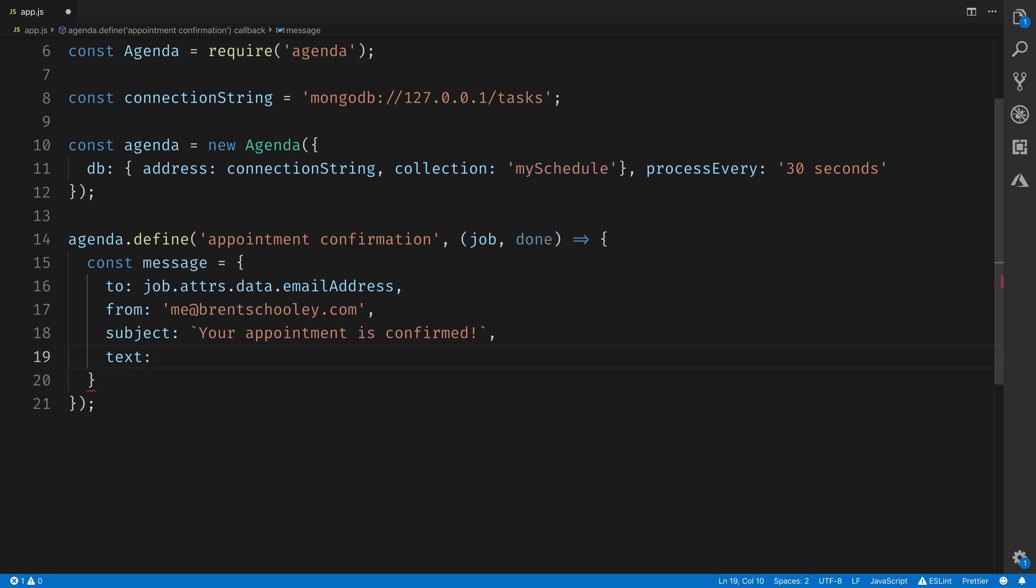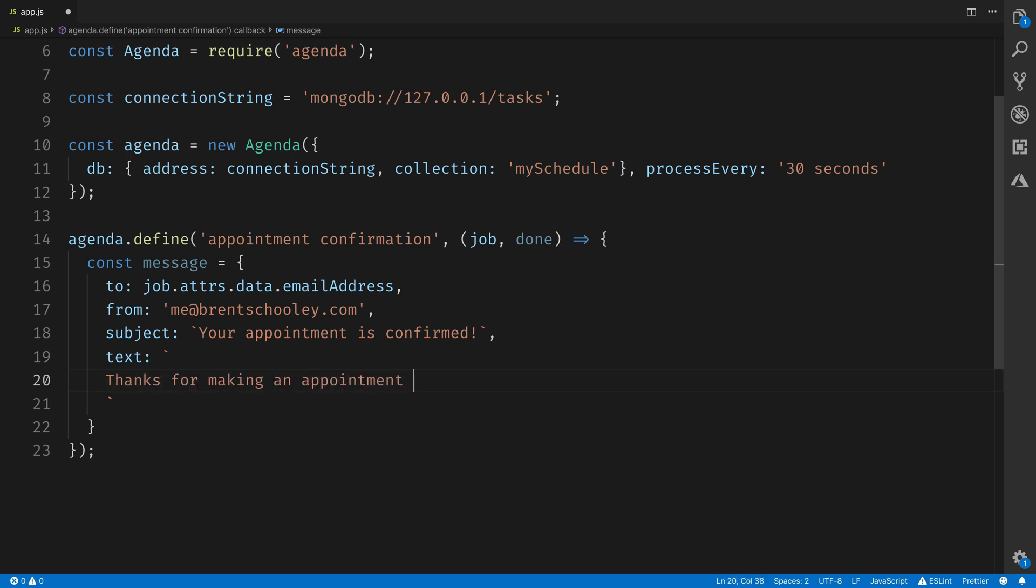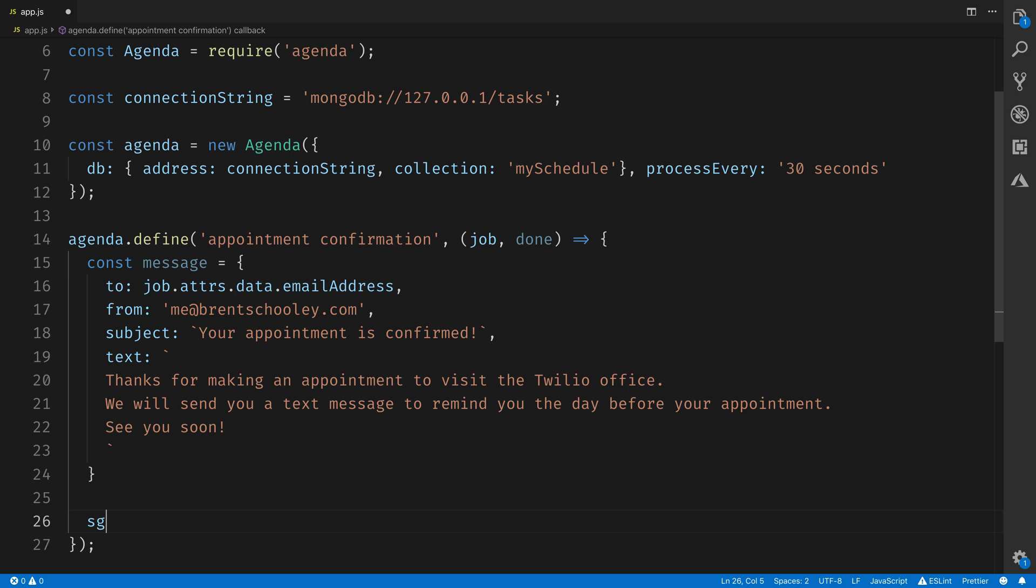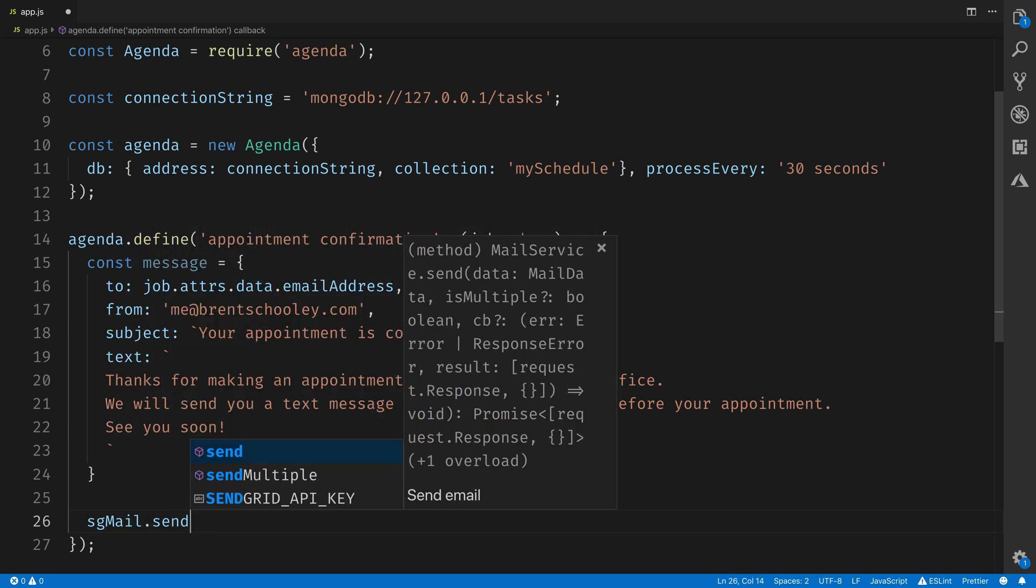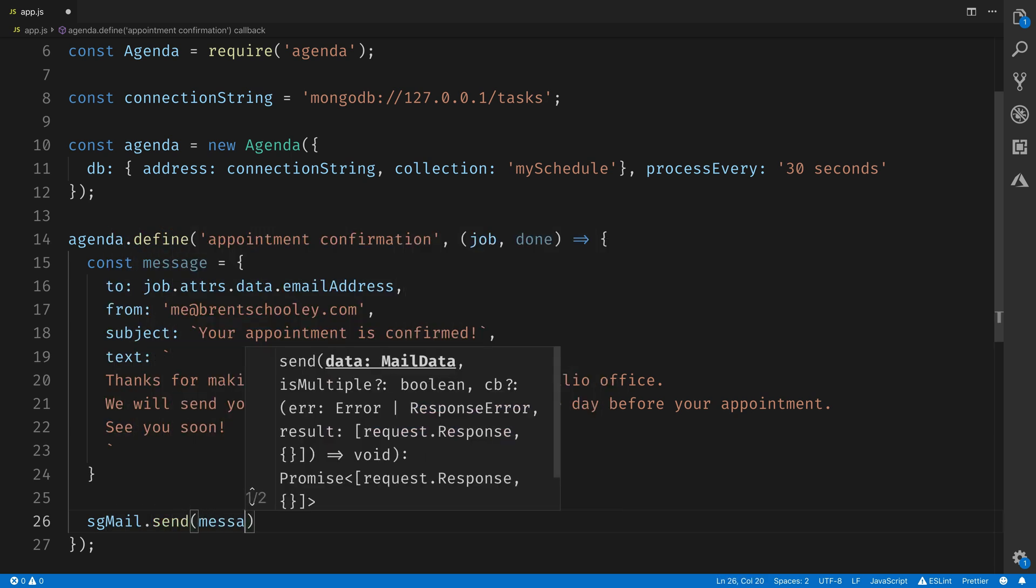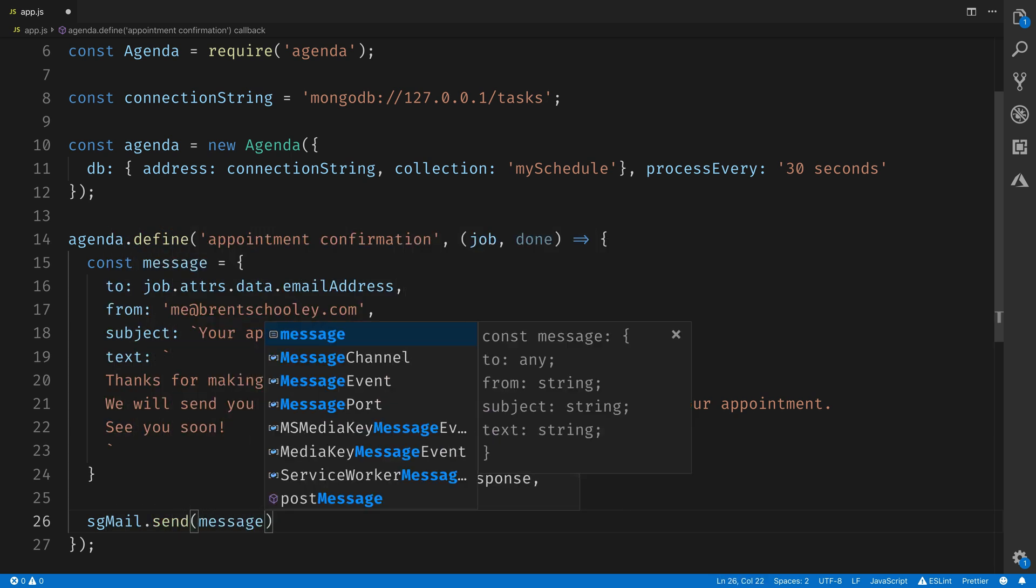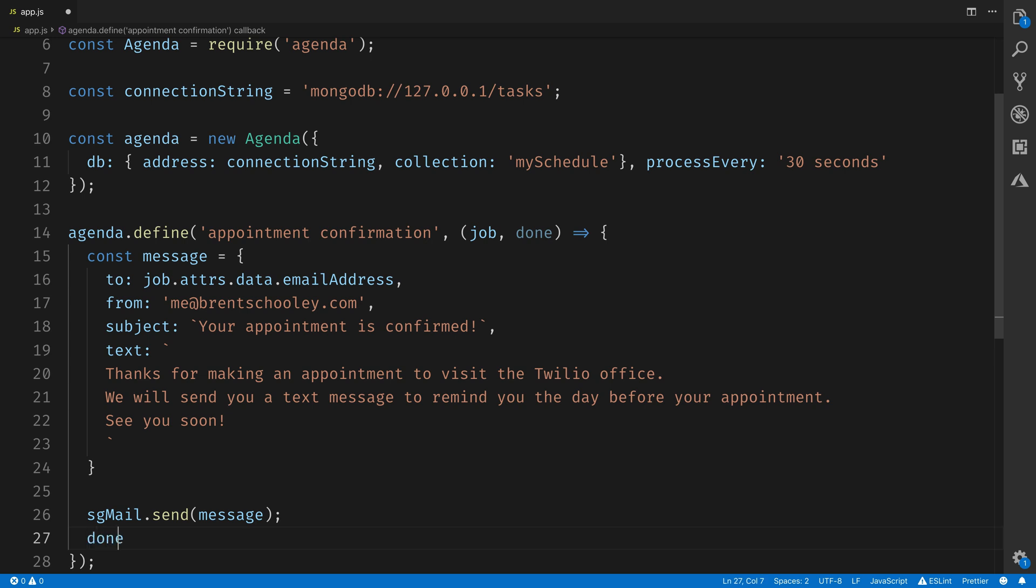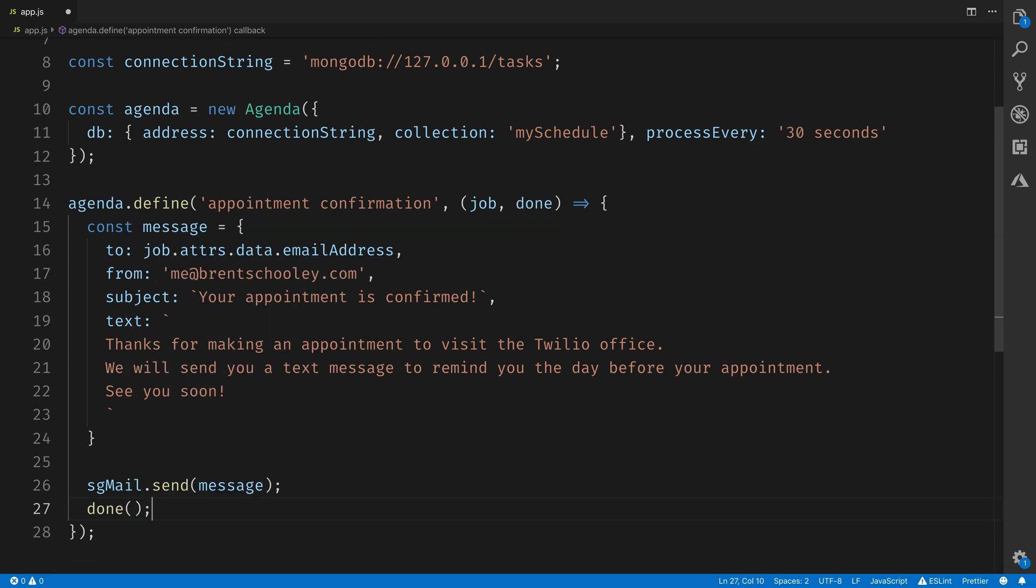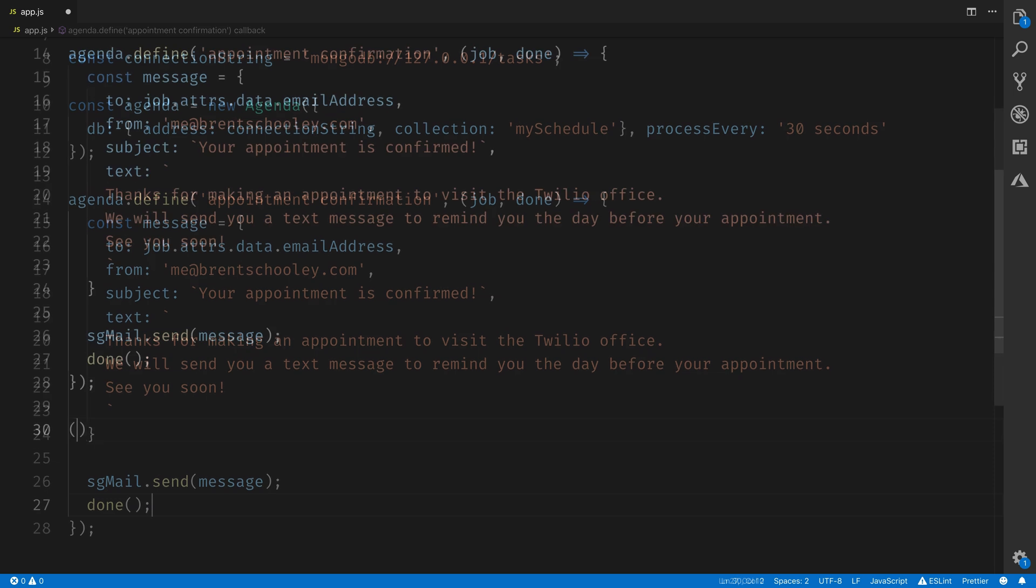And then for the body of the email, we'll just say you have successfully made an appointment. Don't forget that it's coming. And by the way, we'll send you a text message on the day of the appointment. Our email is ready to go. So we'll use the sgMail helper library to send the message out to the user's email address. And then we'll call done on this task so that Agenda knows that it's been fully processed.